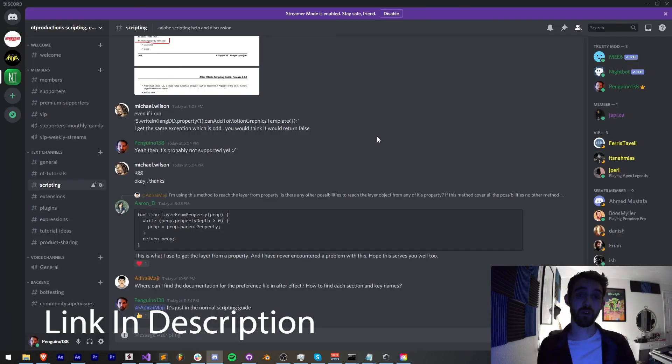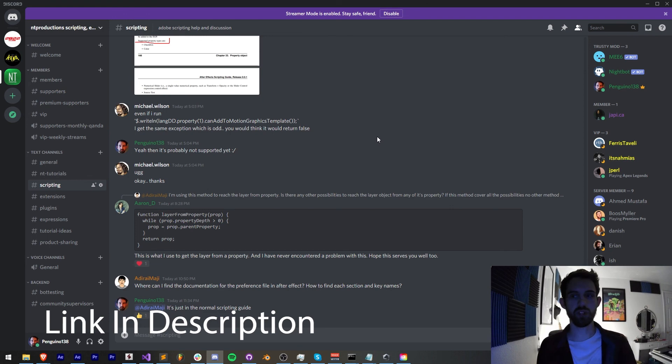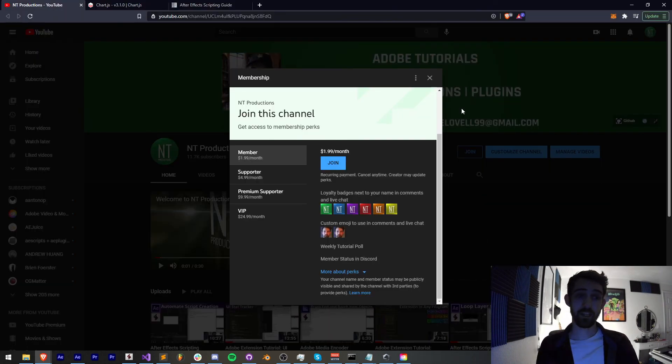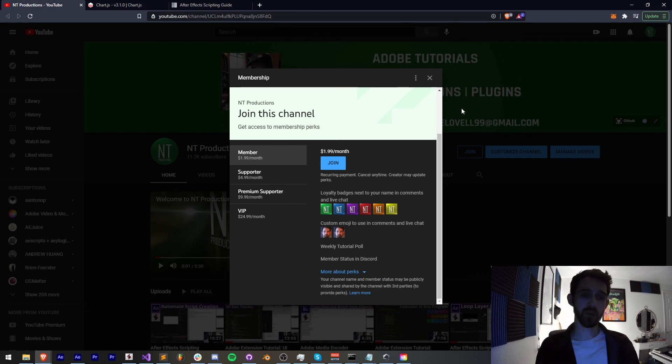Also in the description, follow us on Instagram for other live updates. If you're not a member of our Discord server, come and join and get help with scripting, extensions, plugins, expressions, and much more. And if you'd like to help support the YouTube channel and get cool perks, you can become a member, supporter, premium supporter, or VIP. Link in the description.